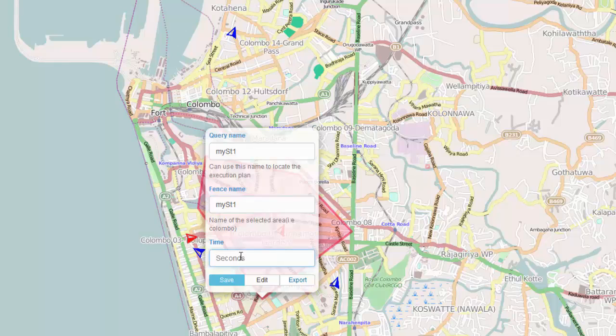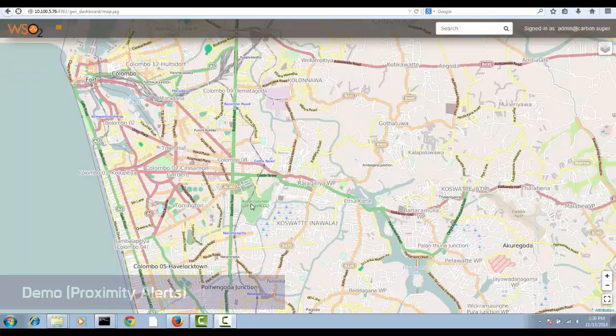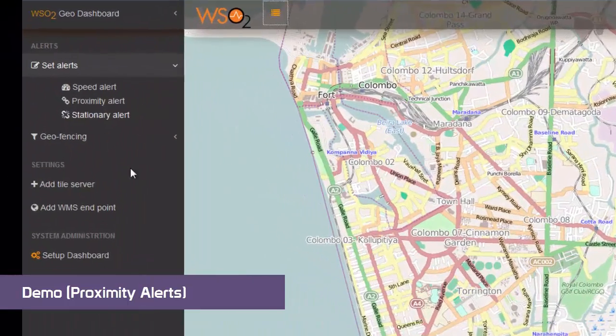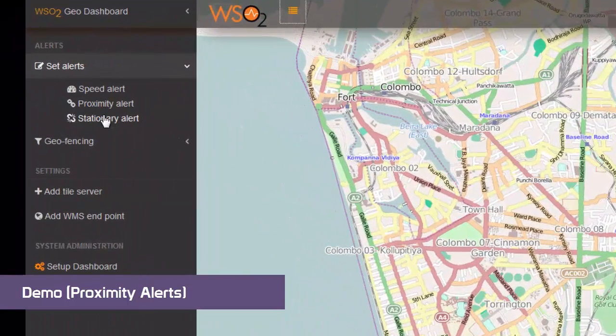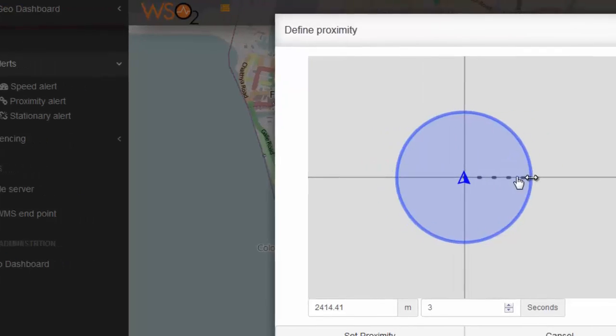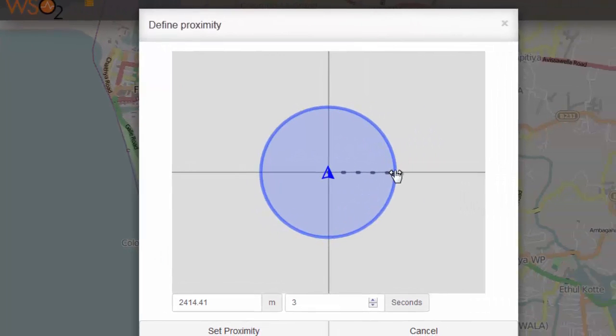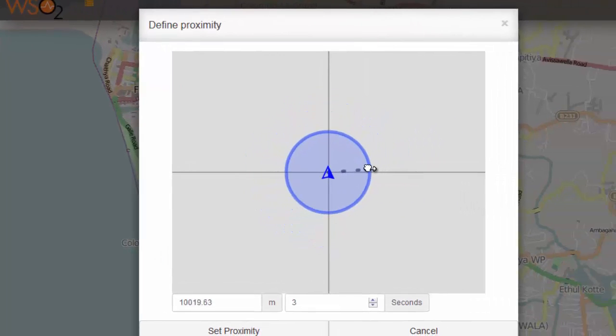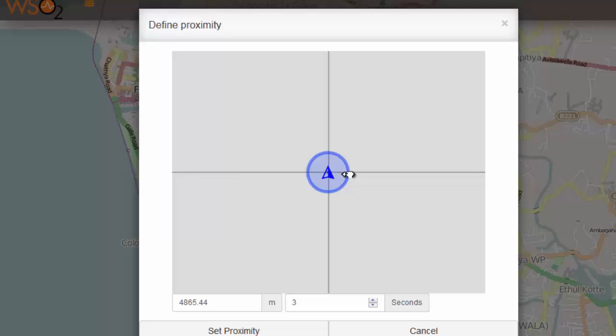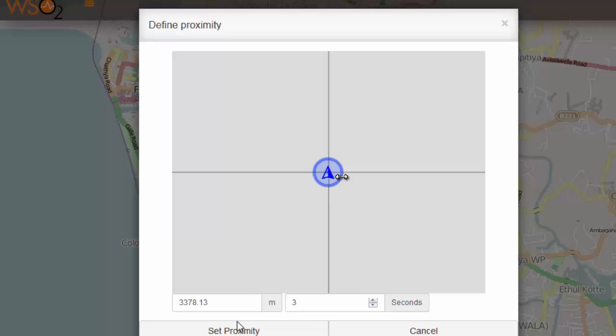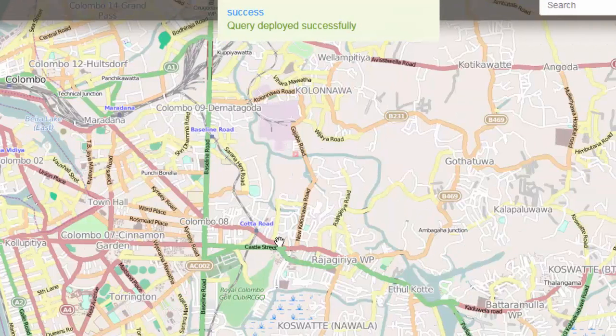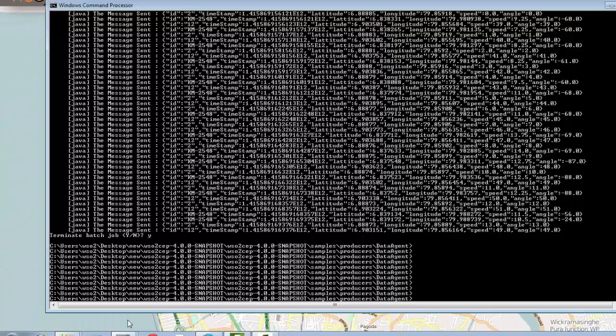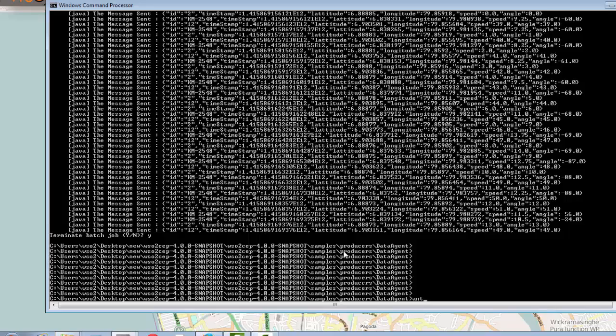Now let us demo the proximity alerts. Proximity alerts means if some vehicles come too close to each other, it generates an alert. You can define a proximity like this in meters, and how much time to generate the notification. The query has deployed successfully. Now I am going to publish the data.